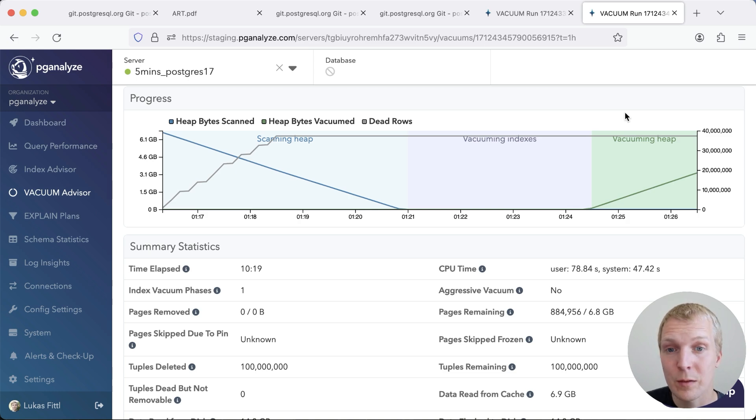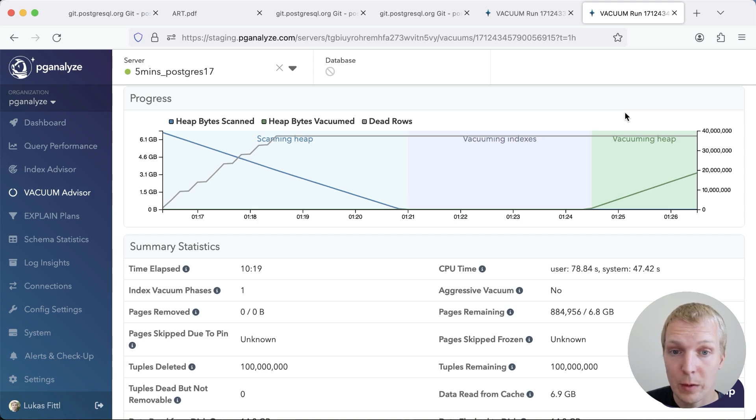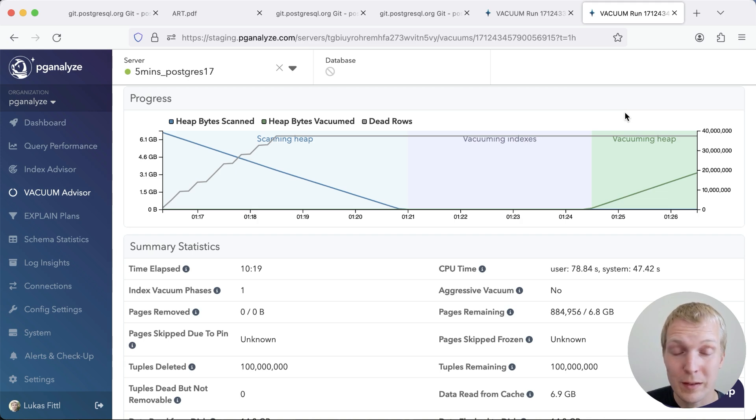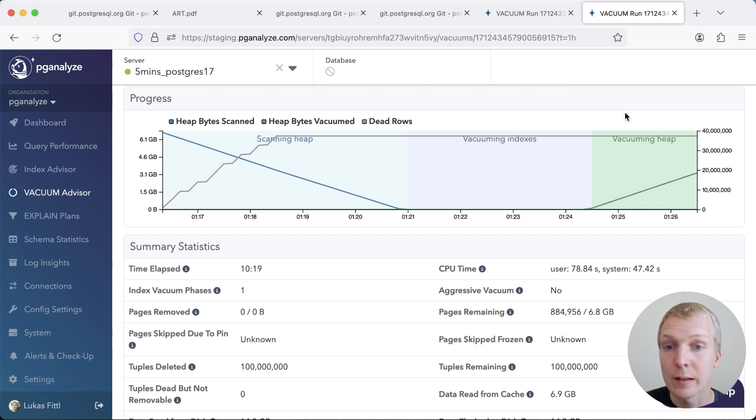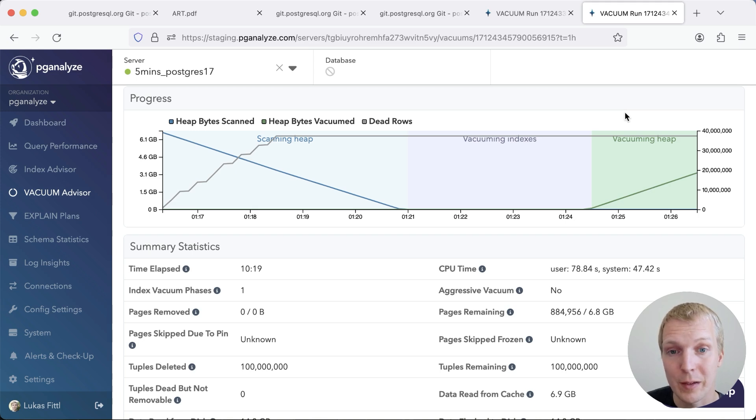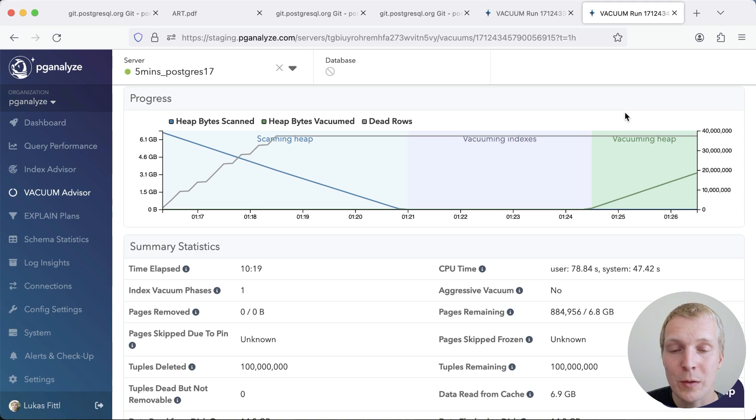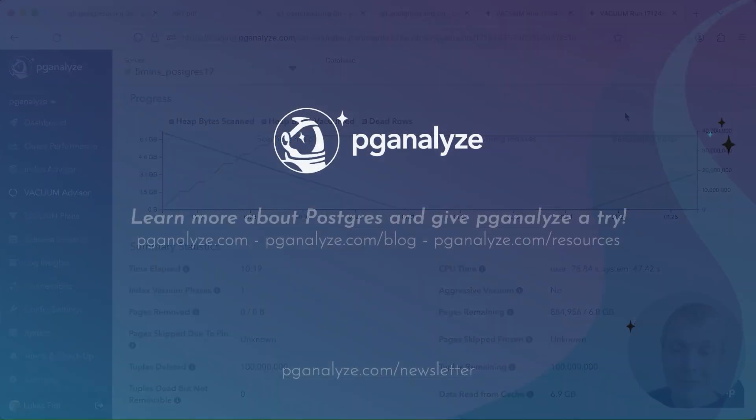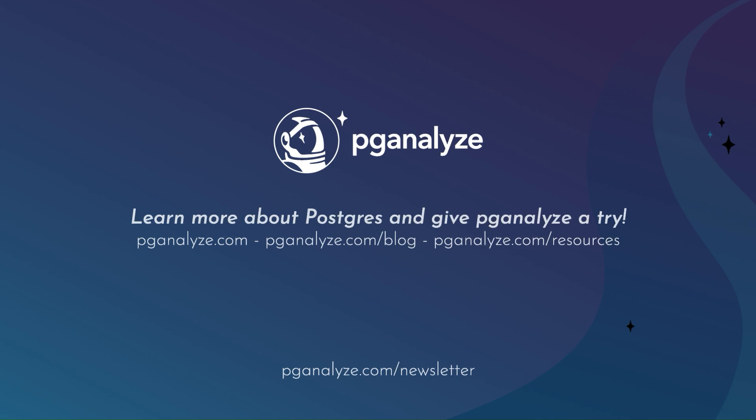A big thanks to Masahiko Savada and John Naylor to get the adaptive radix tree implementation, as well as the TID store committed to Postgres. I think this autovacuum performance improvement is an excellent change. I look forward to future use cases for radix trees inside Postgres. Thank you so much for listening. This was 5 Minutes of Postgres. Subscribe to our YouTube channel to hear about next week's episode. And talk to you next week.